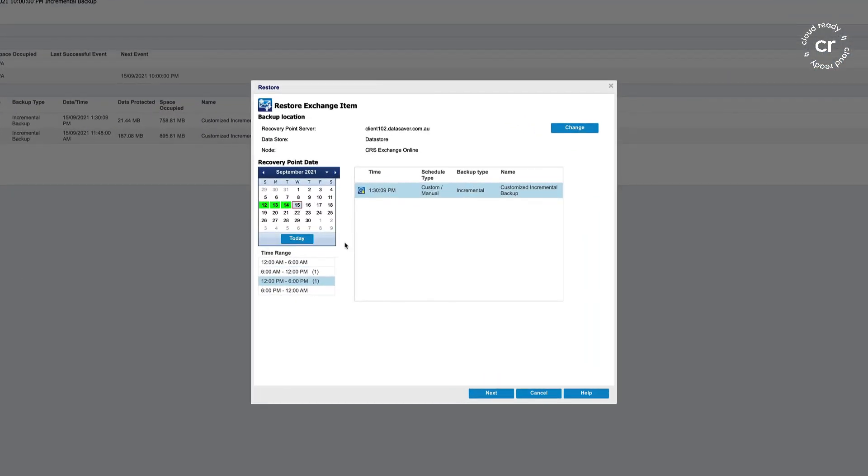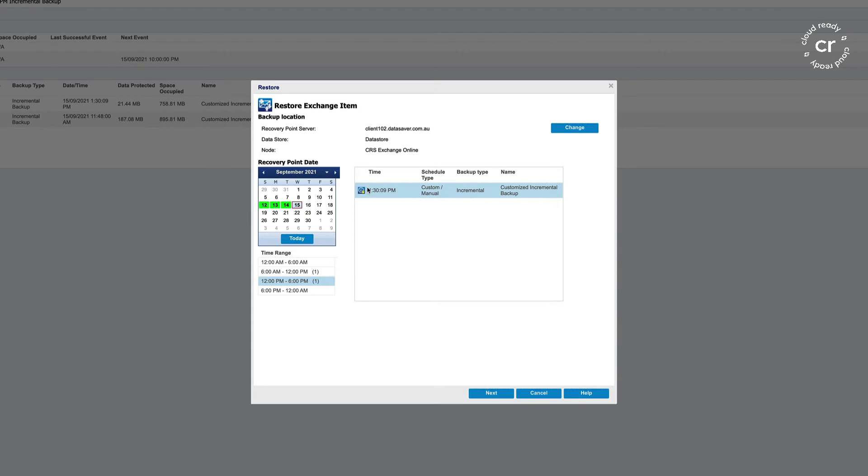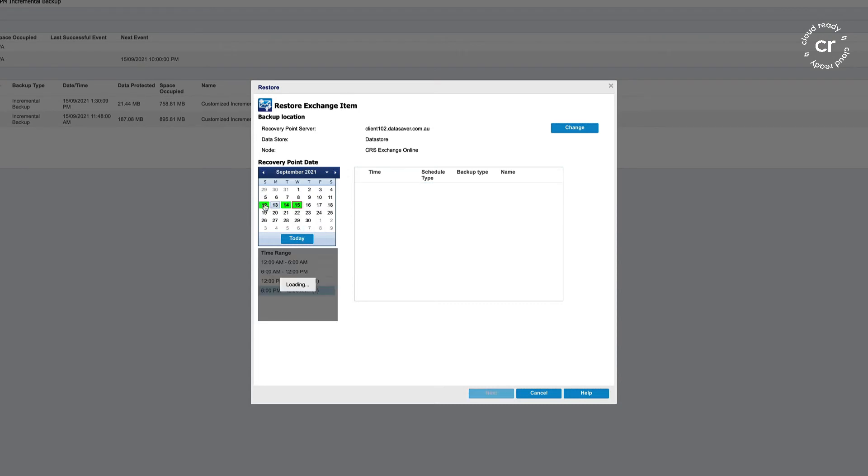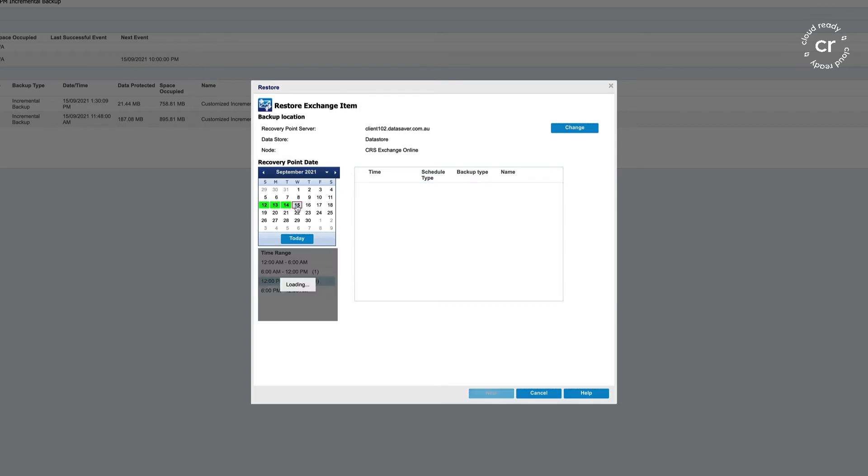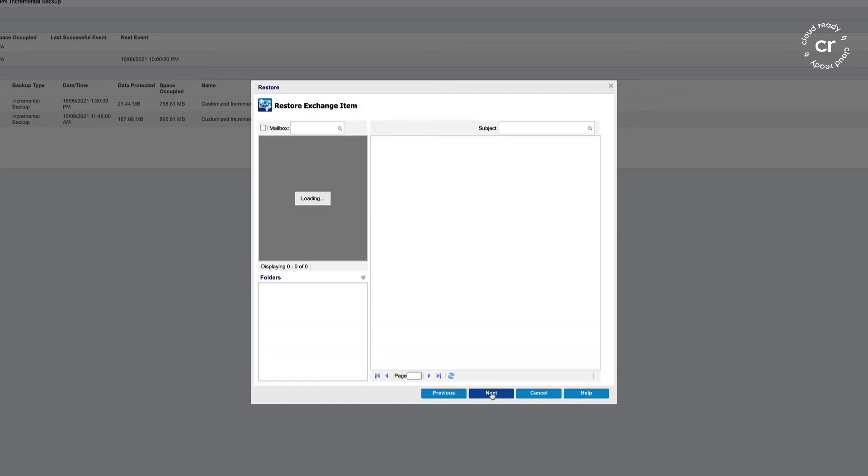I'm presented with a calendar which will show me all previous recovery points. You can see here, if I click on the days that are highlighted in green, I'll get an option of the backup taken on that day. But I'm going to use the one I took earlier today in this video.